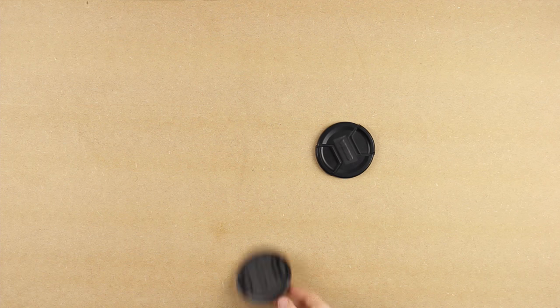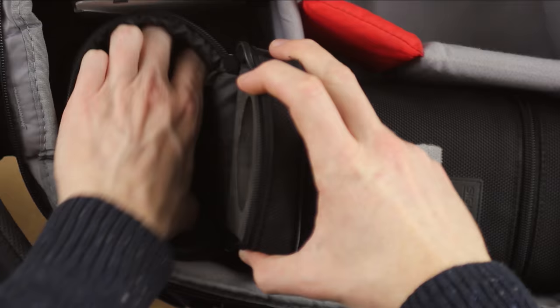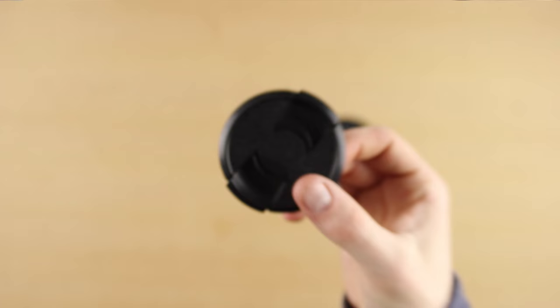Lens caps. Not the most exciting pieces of camera equipment, but still important. I always seem to misplace mine, so I had to find a solution for this. It's time to customize.